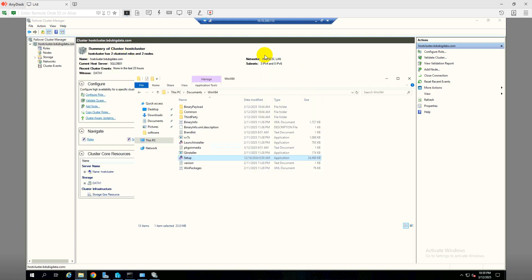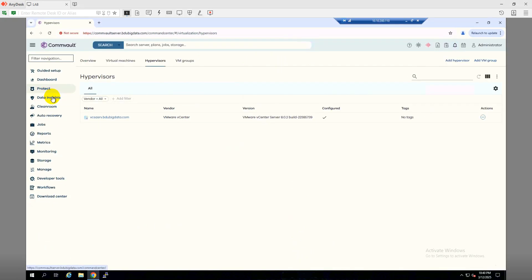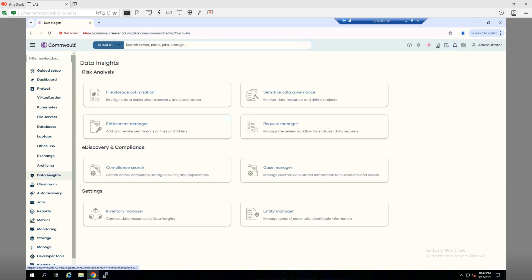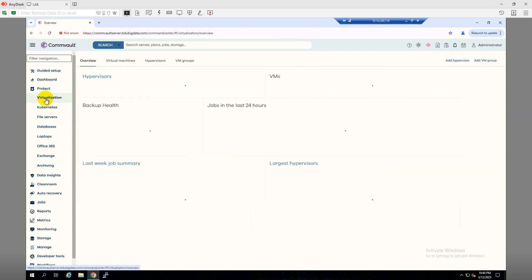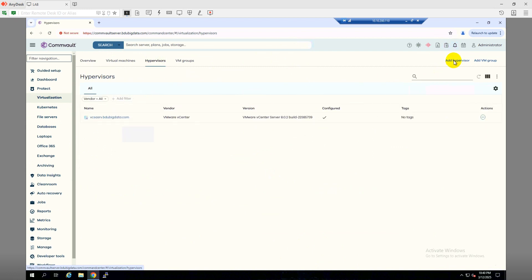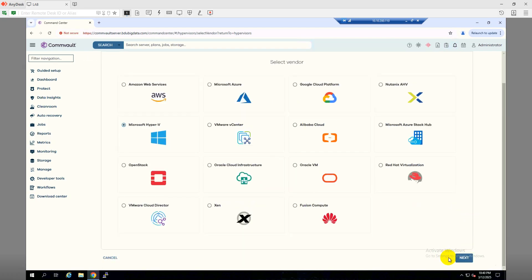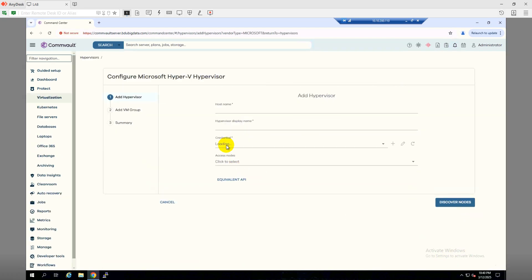This is my Hyper-V cluster host name. Let's get back to the Commvault server. Under Protect, then Virtualization, then Hypervisor — click on Add Hypervisor. Select Microsoft Hyper-V, click next. For the host name we will paste the host name of our Hyper-V cluster.